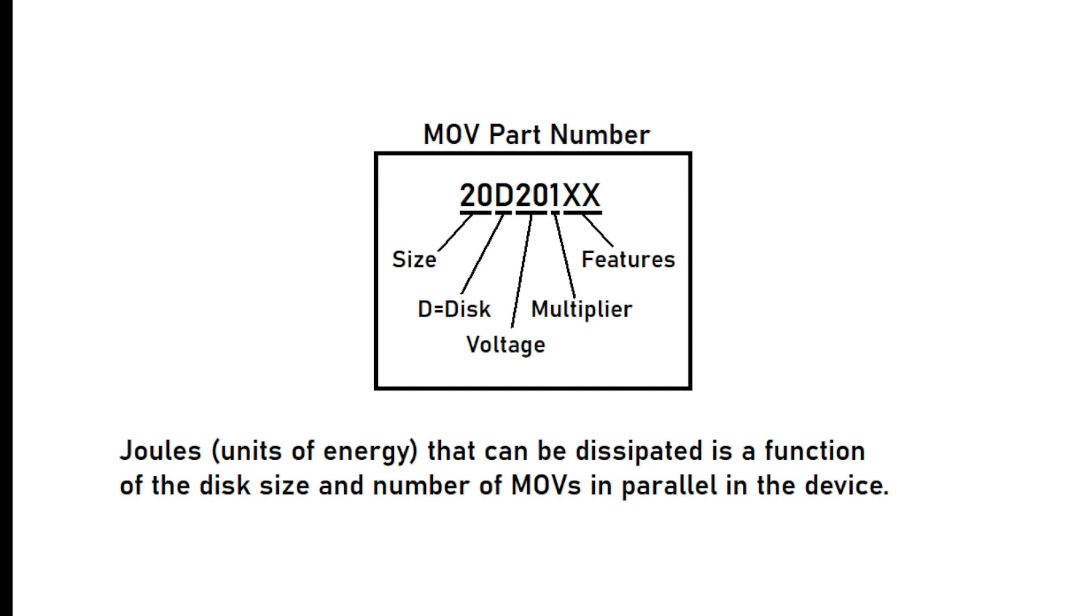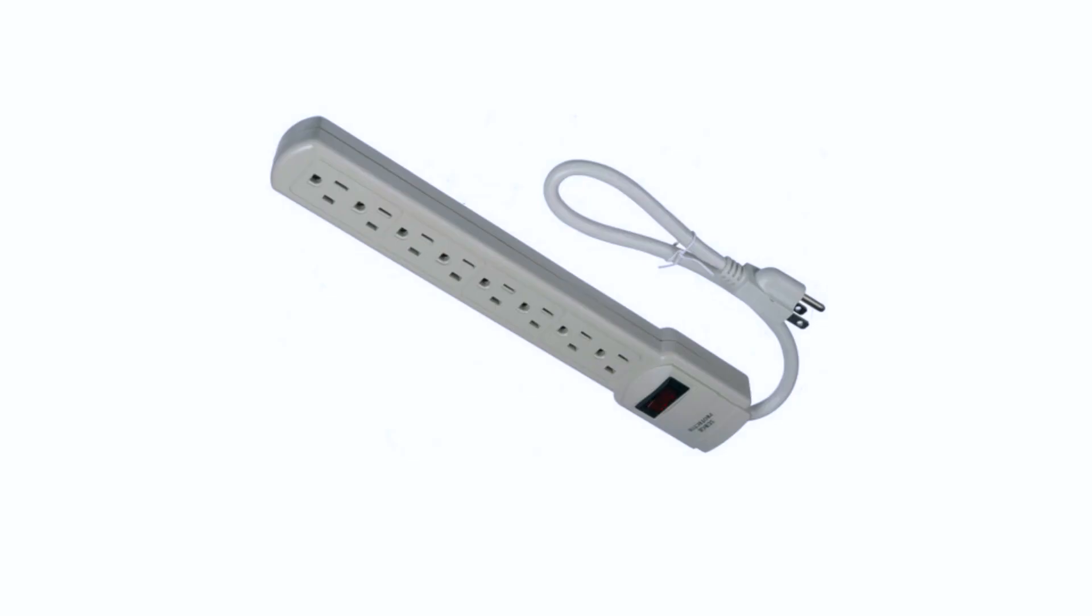Unfortunately, MOVs can wear out over time, which is why I call them sacrificial. When MOVs fail, they can overheat. Therefore, some kind of protection circuitry is desired to take the MOVs out of the circuit when they fail. From a historical perspective, the home-style surge suppressor strips, when the MOVs failed, would sometimes catch fire.